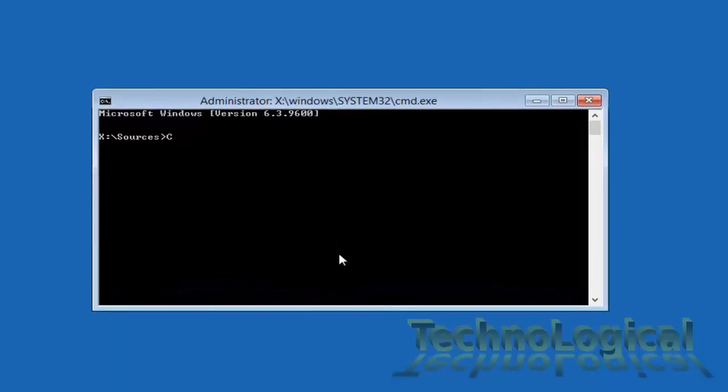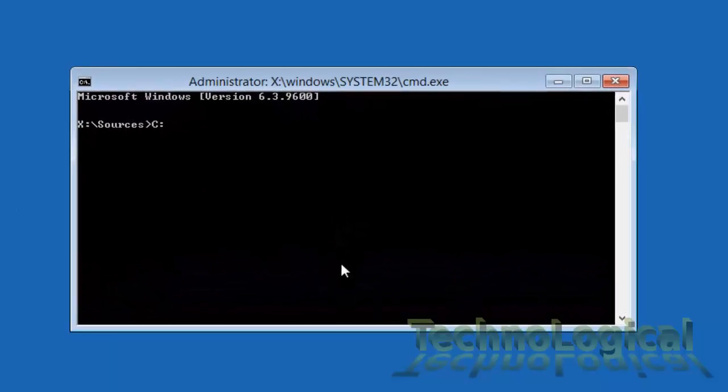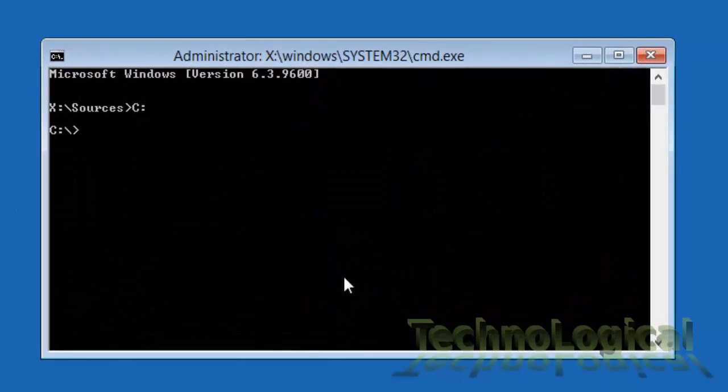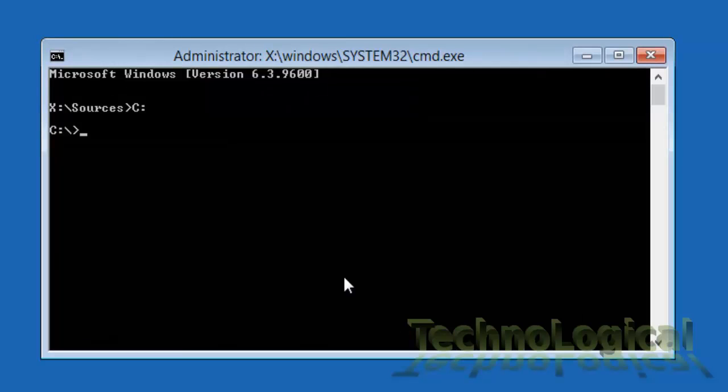First type C colon and hit enter. Here C drive is the one which holds operating system for my laptop. It may be different for you. So select the directory accordingly.